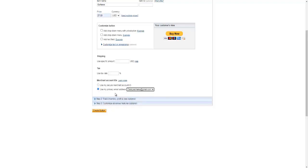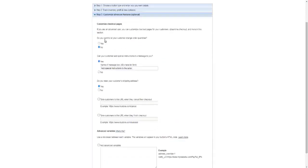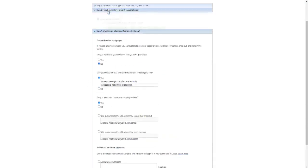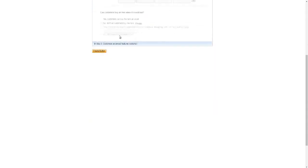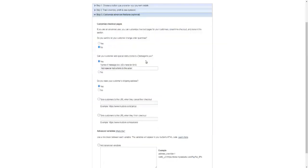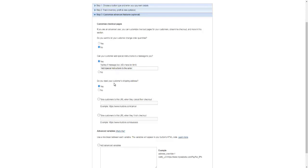In this section, next, go right here to Customize Advanced Features, which is optional. Step 3, you don't have to use step number 2 because you're not tracking inventory, etc. You go straight to 3. Do you want to let your customer change order quantities? No. Can your customer add special instructions and a message to you? It is up to you. Do you need your customers' shipping address? Of course not. And then right here, take customers to this URL when they cancel their checkout. You can take them back to the original page.